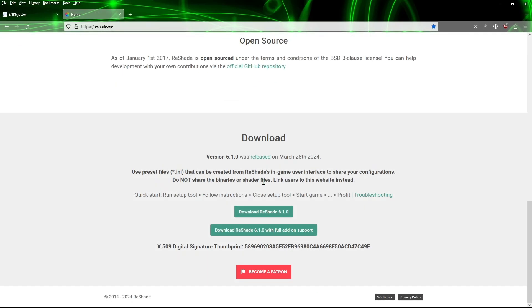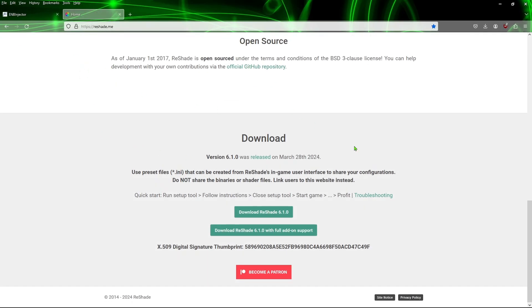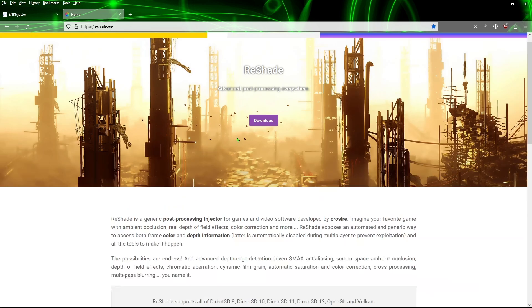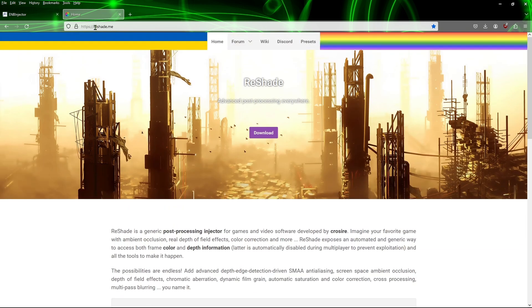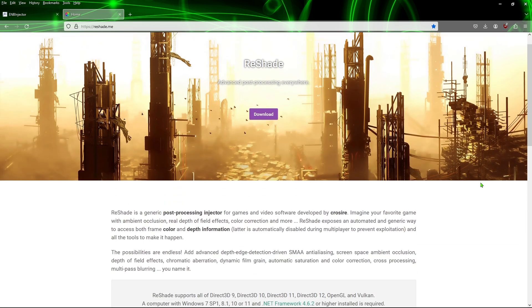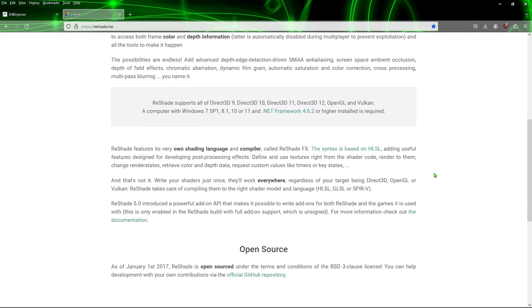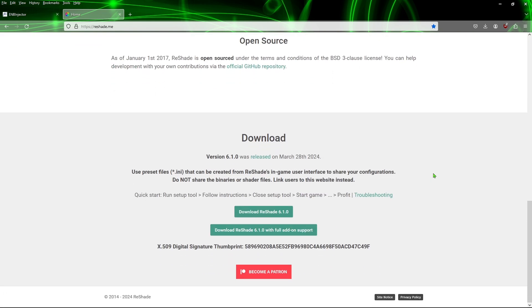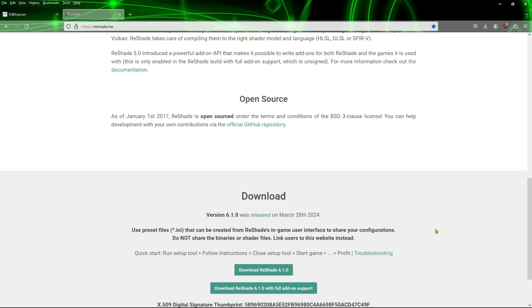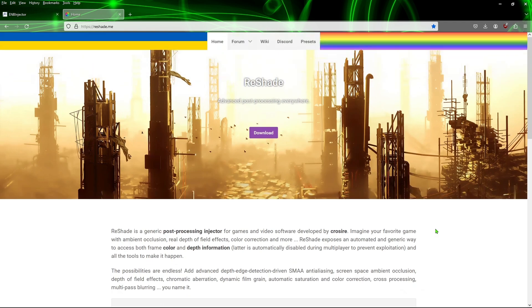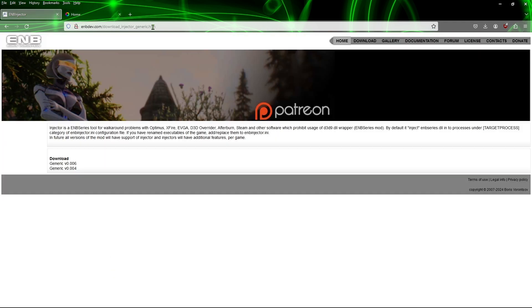If you're interested, go ahead and hit those links in the description. We're going to go ahead and download ReShade. We're going to scroll a little bit down here, double-click on this one and download ReShade 6.1.0. Put that in your downloads folder.